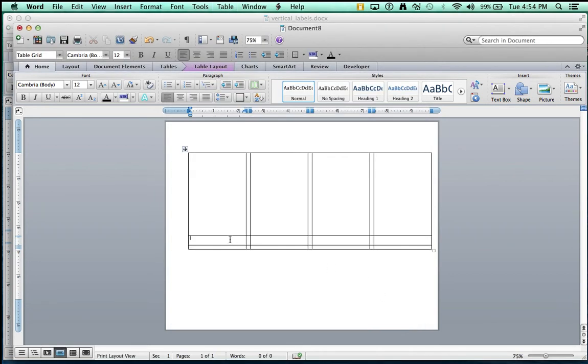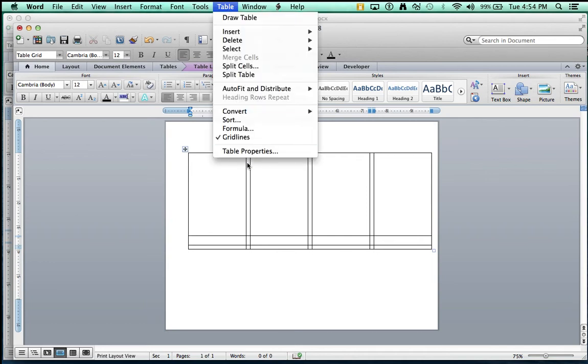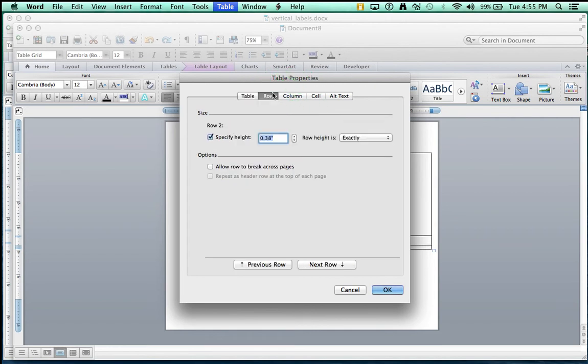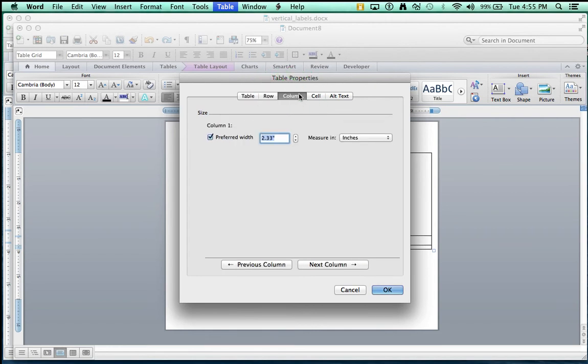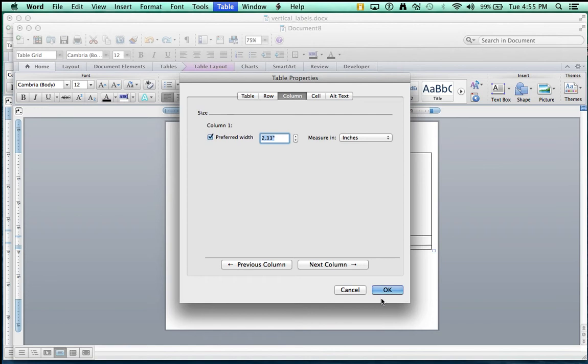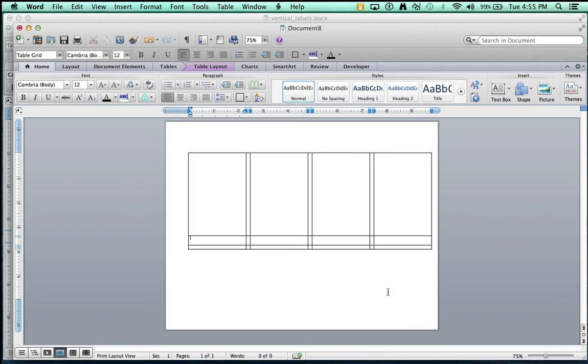Then, I might have clicked out of that too early. Let me go back into my Table Properties. My row was .38. My column needs to be 2.33. Okay.